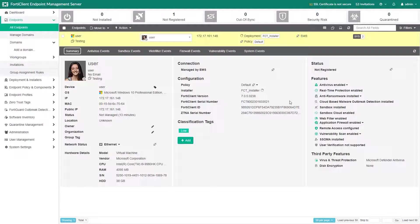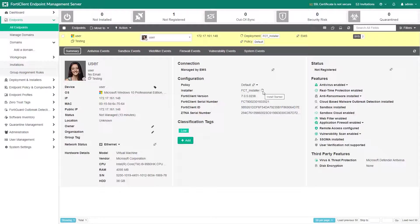Currently we are upgrading FortiClient version from 7.0.5 to 7.0.6 on the endpoint.